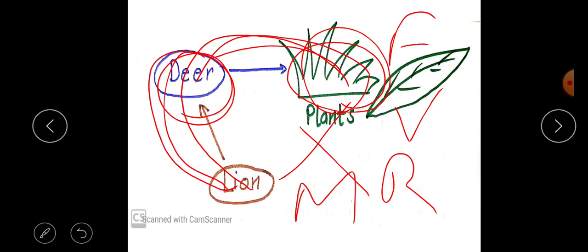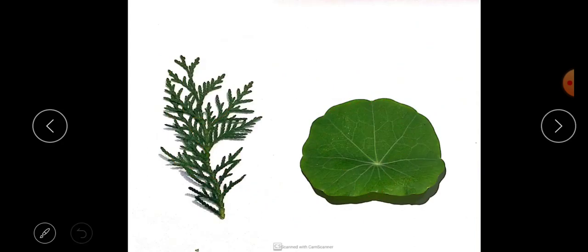Do you know where food is made in plants? How do plants prepare their own food? It is the leaf that makes food in the plant. It is the leaf which helps the plant make its own food. So let's discuss leaves in more detail. Most plants are green in color.